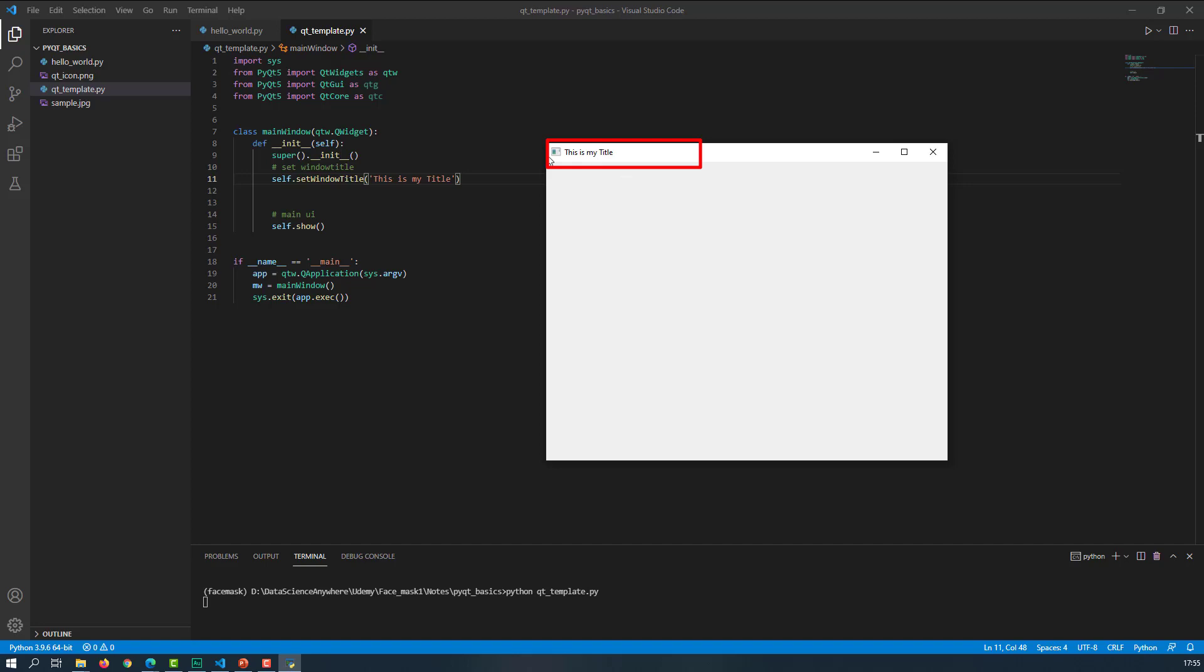You can even set the icon to your application. In order to set the icon, you need to have some image either in SVG or PNG format. It is highly recommendable to go with PNG or SVG. However, you can use whatever format you want, but make sure the icon should be of same width and height, means it should be in square shape.